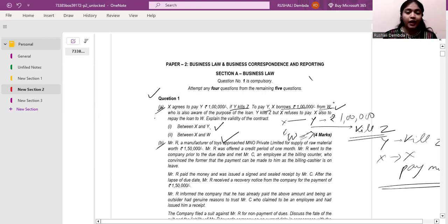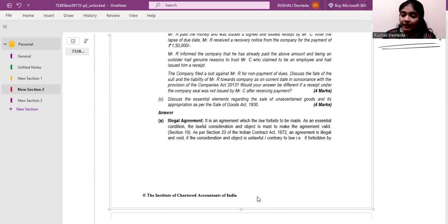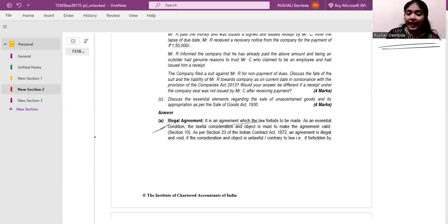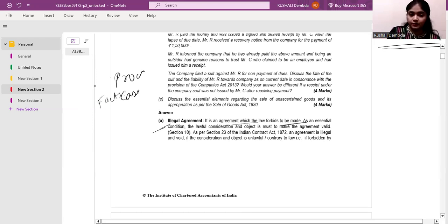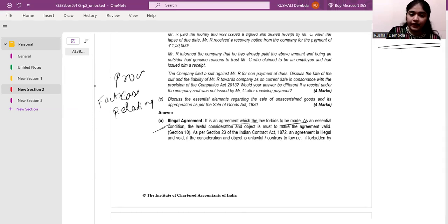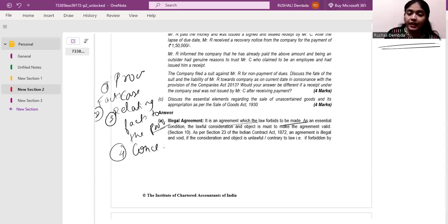We have been asked: what is the valid contract here — between X and Y, or between X and W? When someone has agreed to kill or murder, only illegal and unlawful things are involved which are in contradiction to law. Is that a valid contract or is it a void contract? That is the first thing we'll be seeing. The agreement here is illegal — it is an agreement which the law forbids to be made. We'll be presenting: first the provision, then the case facts, then relating the facts to the provision, then giving a conclusion.